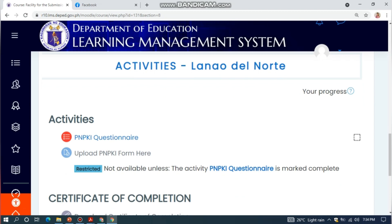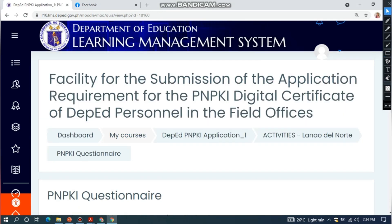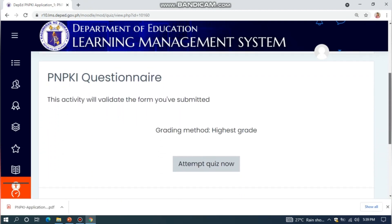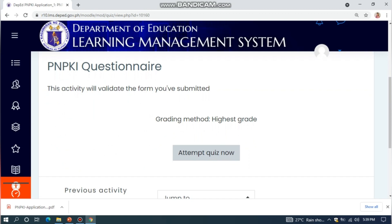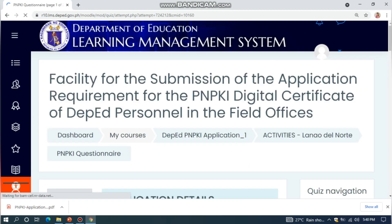Select the PNPKI Questionnaire. You have to answer the PNPKI questionnaire. Remember, this questionnaire will validate your form. Then click Attempt Quiz Now. Your data in the form and your answers here should coincide.